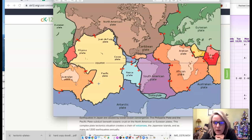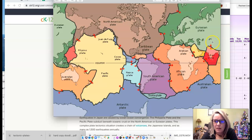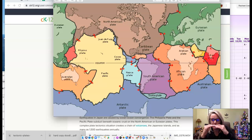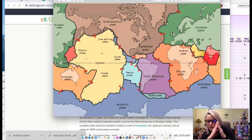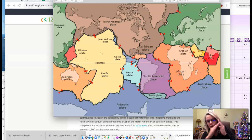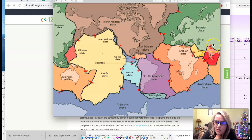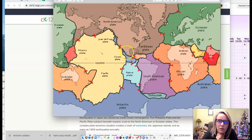There are some convergent boundaries that happen continent to continent, like up here where the Indian plate and the Eurasian plate meet — this is where the Himalayan mountains are. When two plates of the same density converge, they generally push up and create really jagged mountains like the Himalayas. While that's happening, there can also be shifting, faulting, and folding, so this area is also prone to a lot of earthquakes. Wherever there's a convergent boundary, there are quite a few earthquakes.